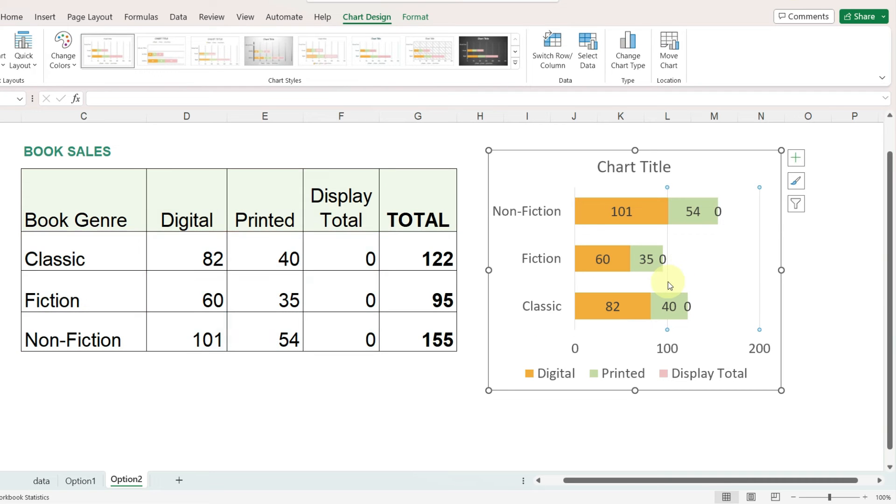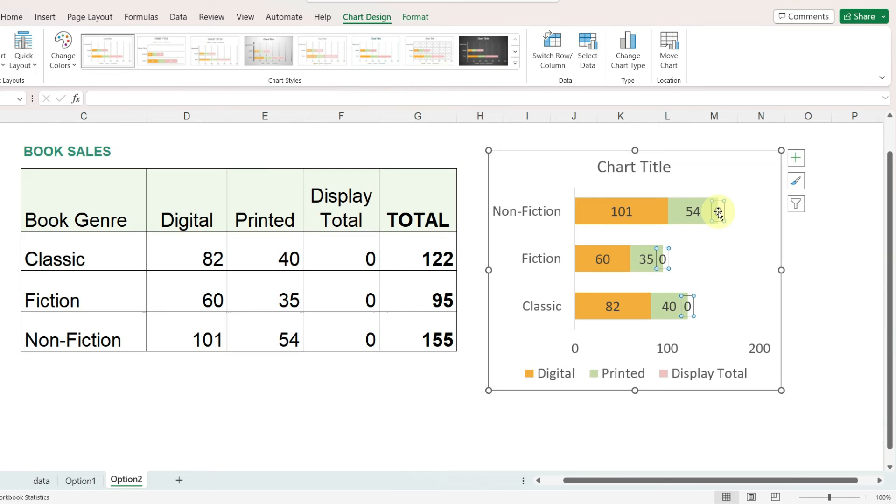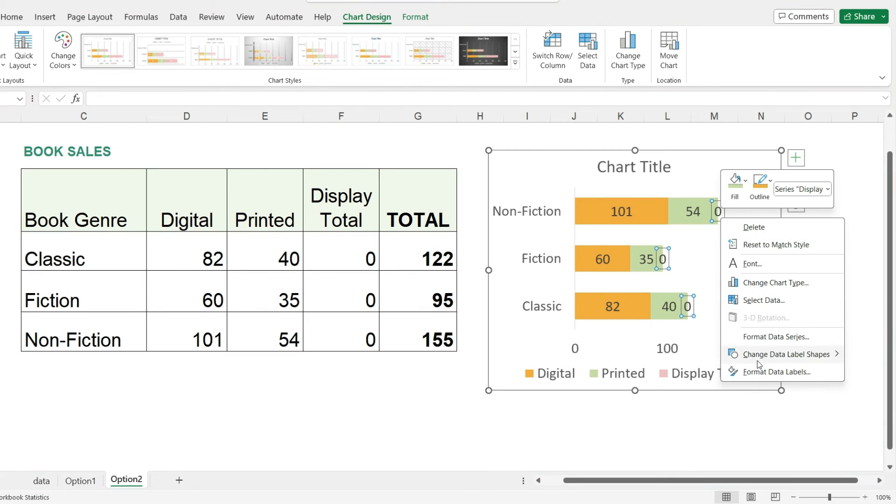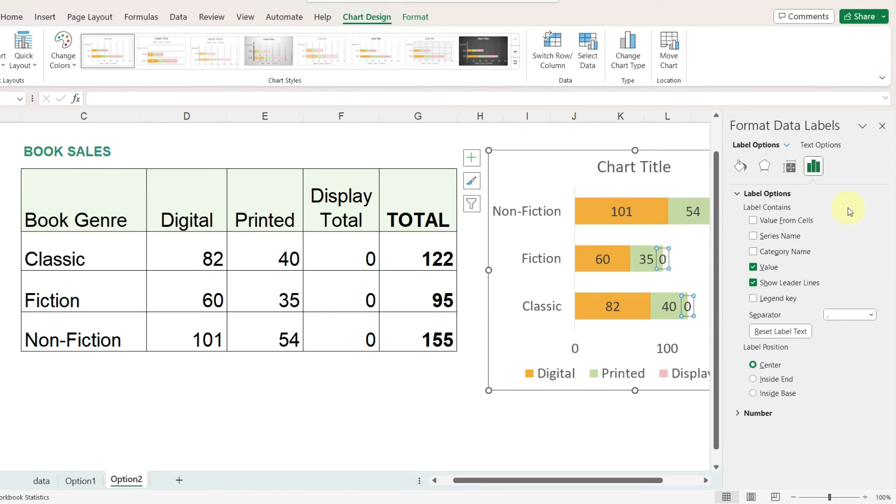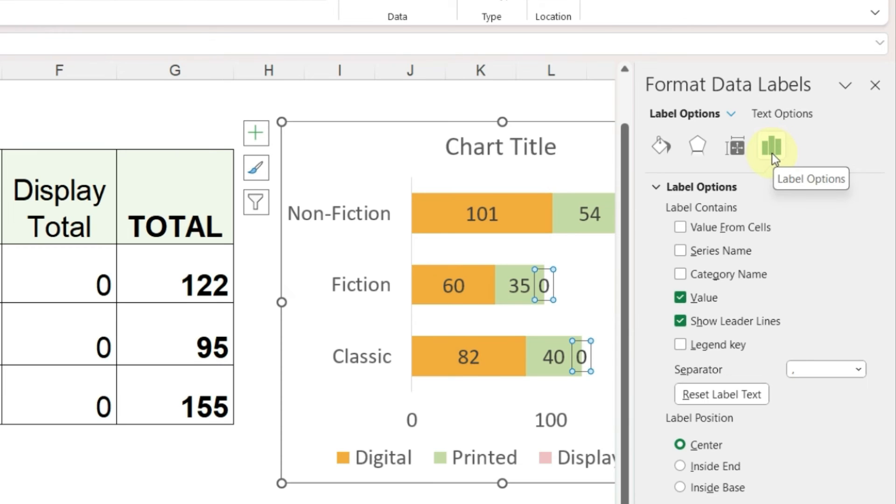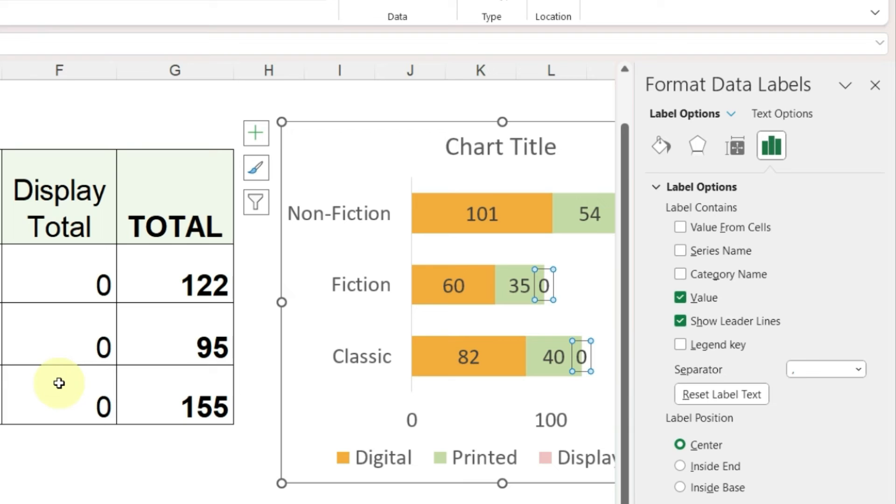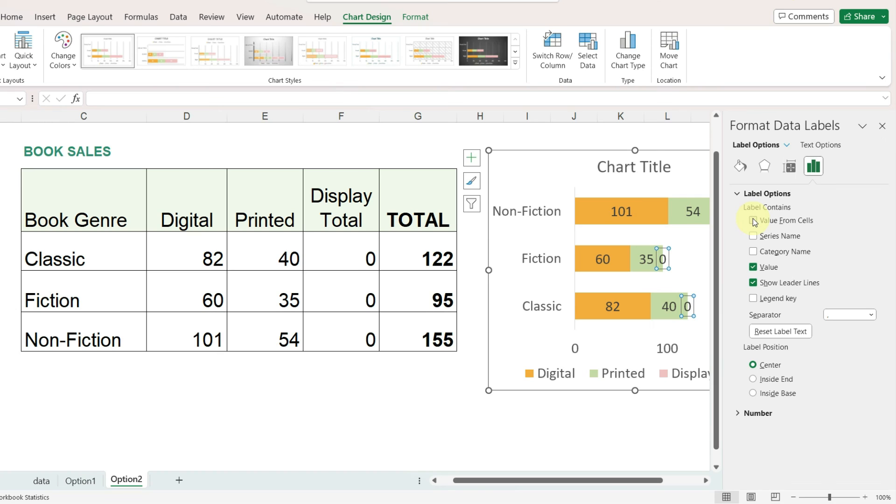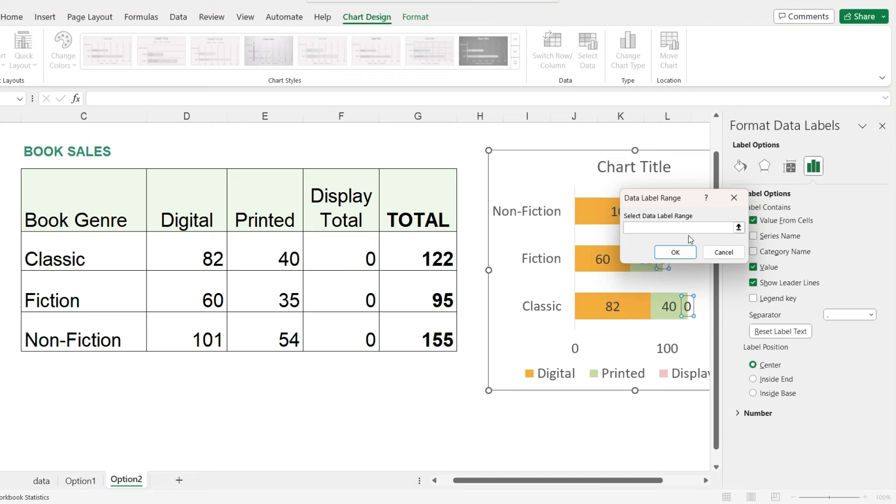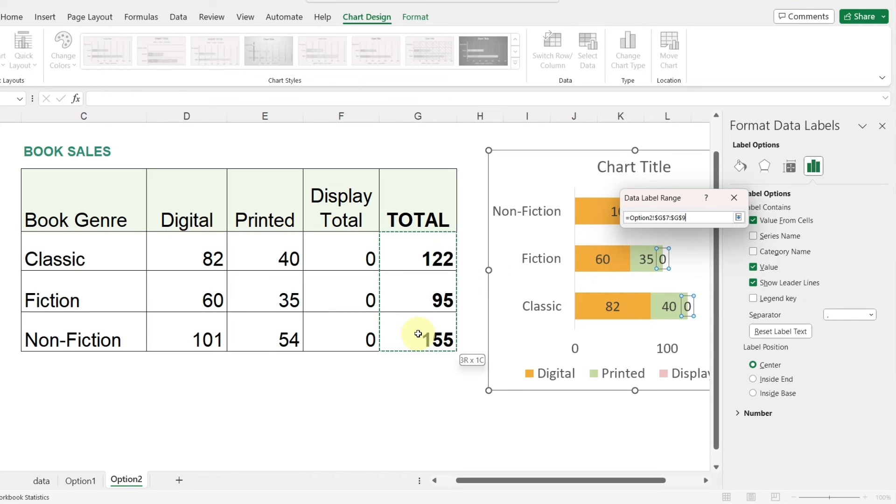Now we are going to let Excel know that we want to display not the zeros but the totals. To do this, select the zeros, right click on these labels and go to format data labels. On the right hand panel, on the label options tab, you can see that it shows what the label contains and it's containing the value which comes from our data. Select the very first option which is value from cells. This way we can let Excel know exactly what values we want to display. So I'll check this box and then Excel asks for a range, so I'm just going to select the total range and then click OK.